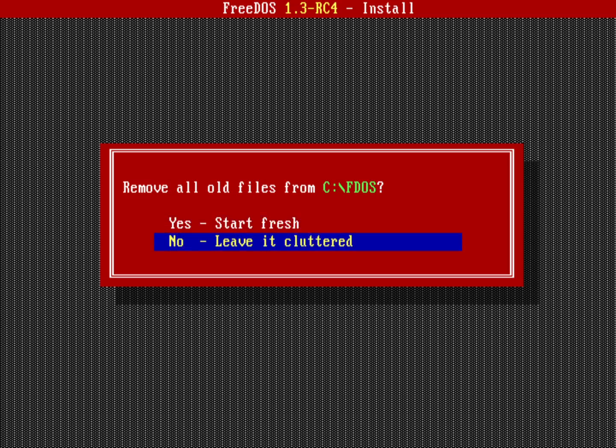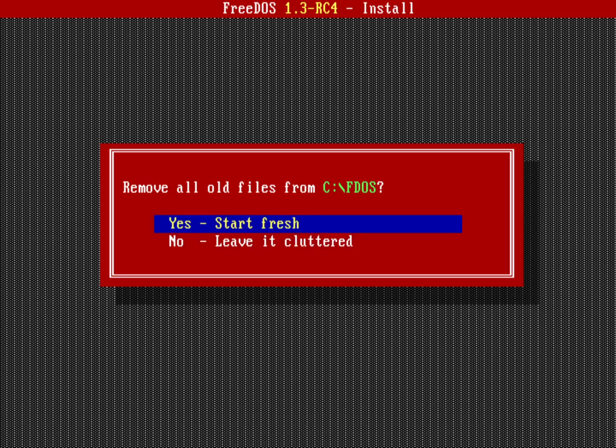What does that mean, by the way? If I were to leave it cluttered, if I were doing an upgrade from a previous version of FreeDOS, not all the files might get overwritten with new versions. There might be some old stuff hanging around. So leaving it cluttered really just means don't clean anything up. But in this case we'll go ahead and say yeah, start fresh. That means delete the FDOS directory and start over.